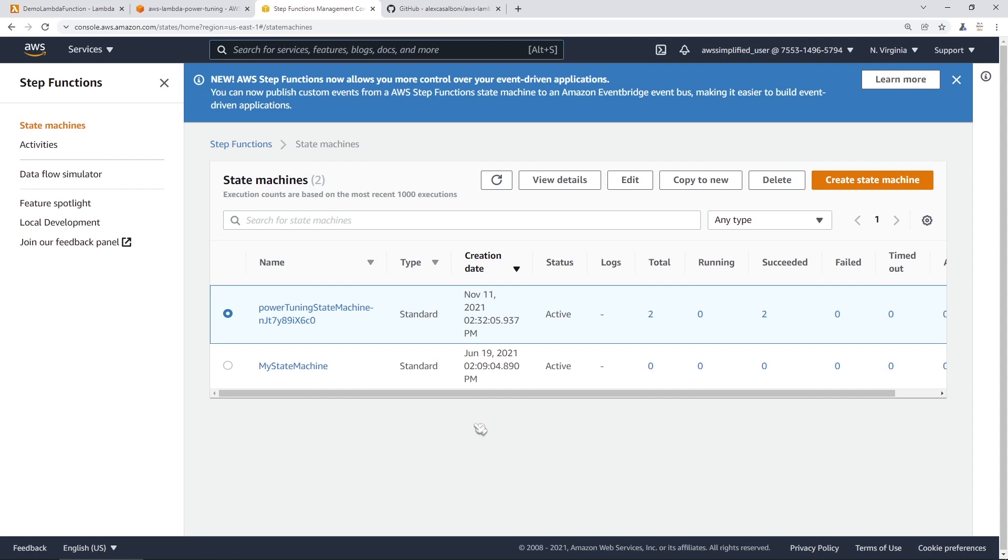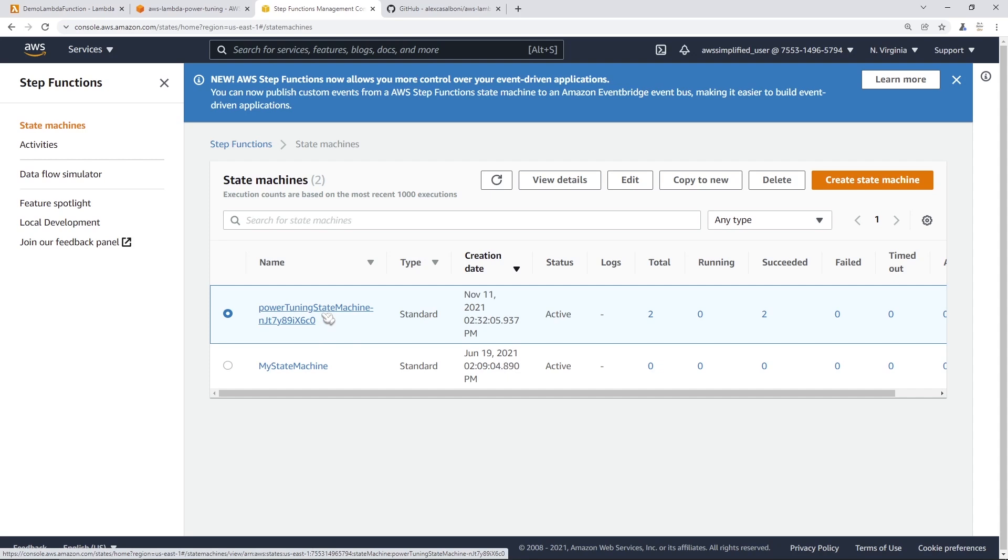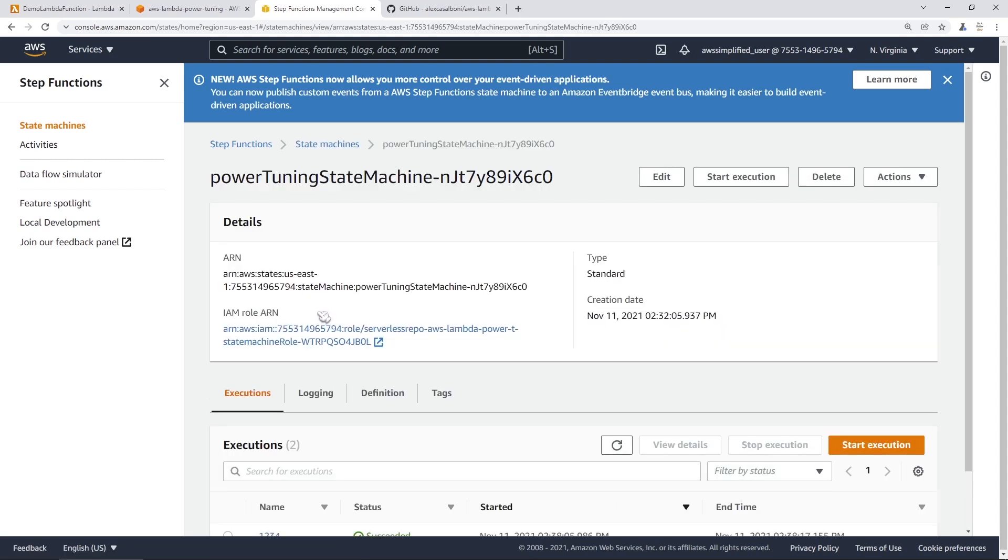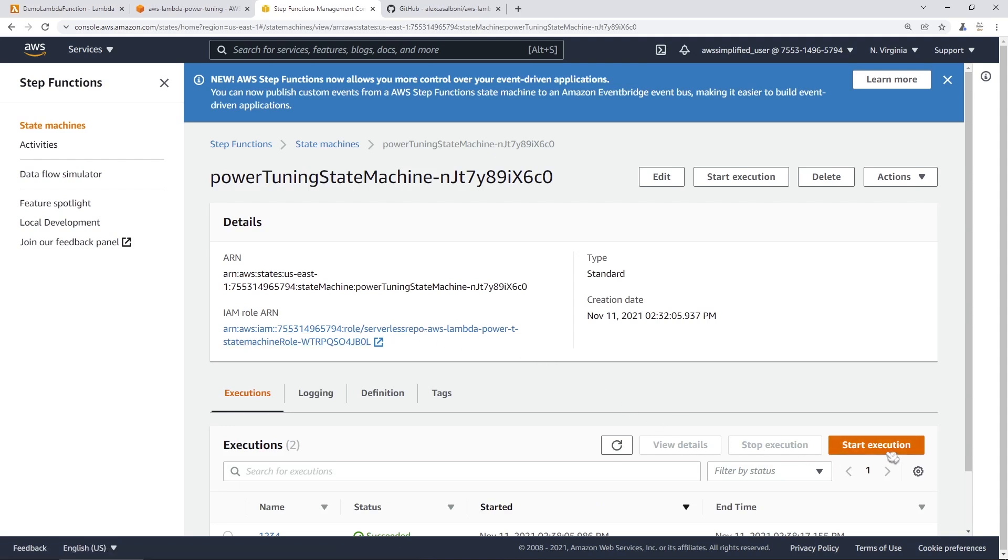So here we are in the step function console. I'm going to go ahead and click on this power tuning state machine. This was the state machine that was created as part of that CloudFormation template here. So I'm going to click on that and then I'm going to go to start execution here because we need to provide the state machine with input according to the documentation that we were looking at on that original application page.